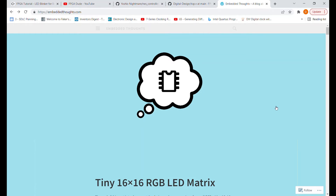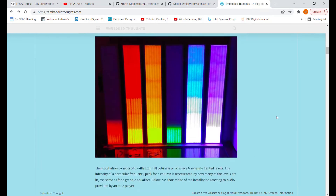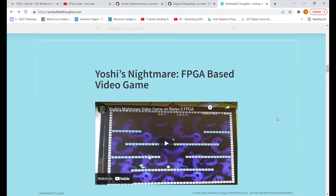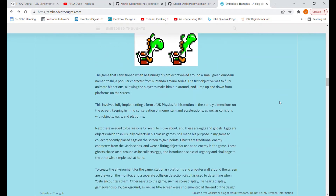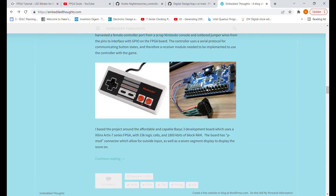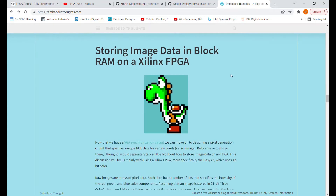A long time ago I found a website called embeddedthoughts.com which has a lot of cool Verilog projects using the Basys 3 and Basys 2. He created his own video game called Yoshi's Nightmare, which is really cool — all the code is on GitHub and it's on the Basys 3. He also uses a Nintendo controller driver for the game, which I'm going to try out as part of the Frogger game as well.